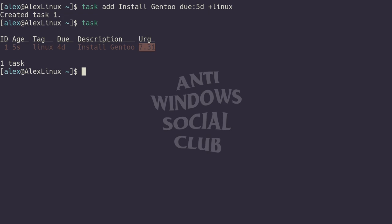Task, rightfully so, will put that right at the top of your list and make it red and really obnoxious so you remember that you gotta do it. That's one of the features in task—urgency. Urgency is calculated based on a bunch of factors. I'm gonna put a link in the description that shows you how task warrior actually calculates urgency.